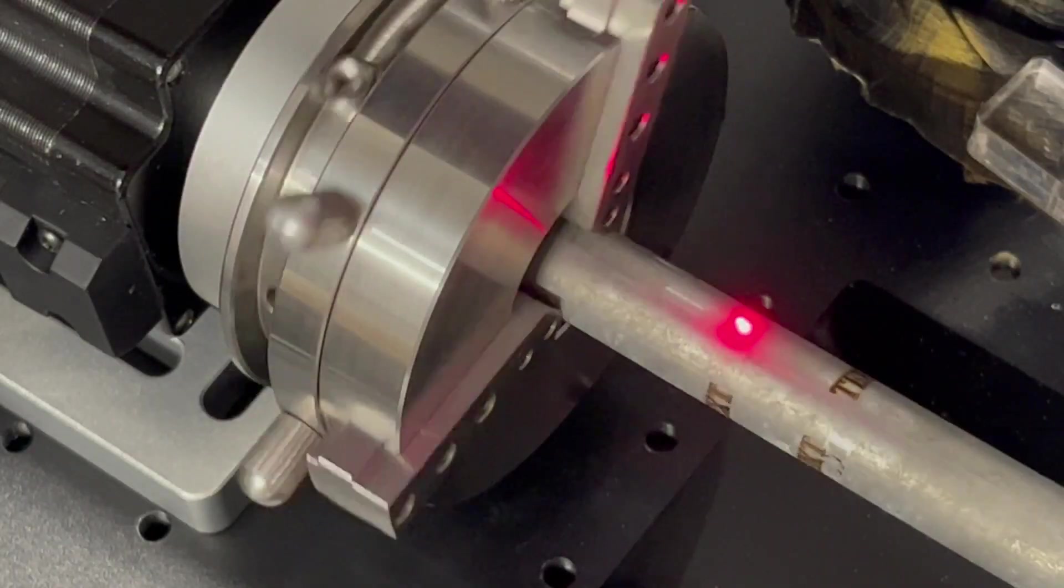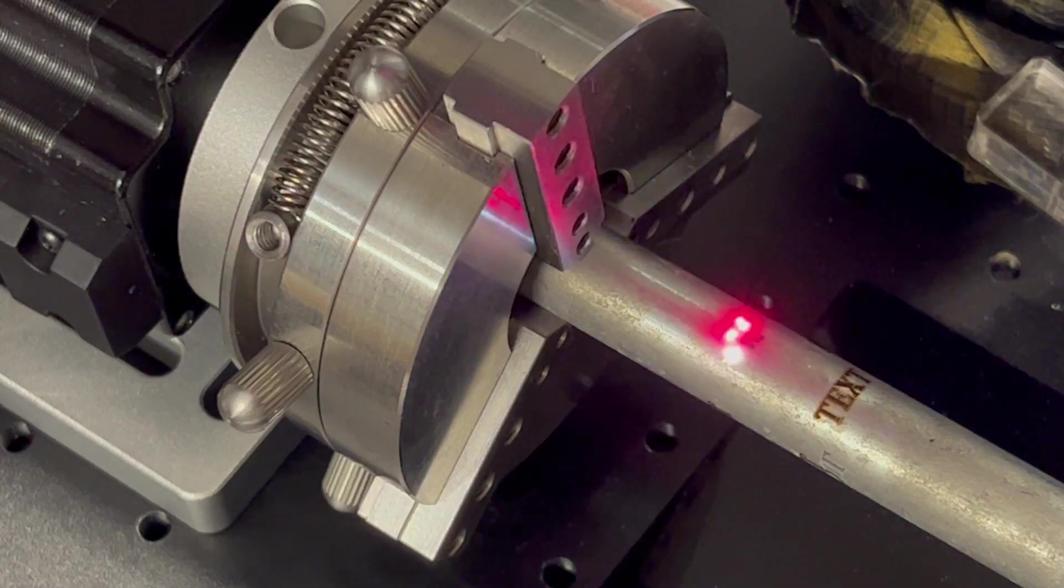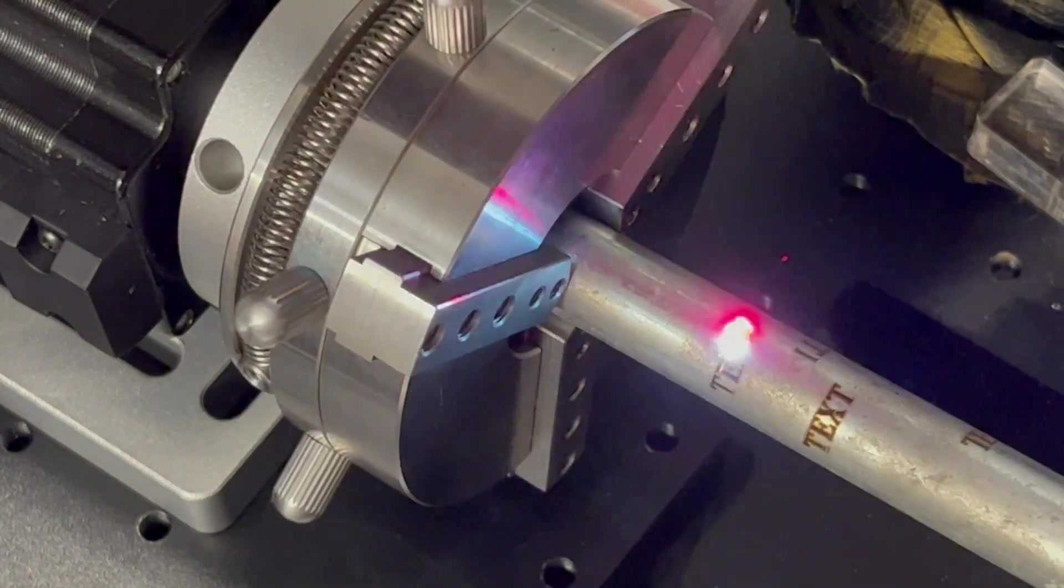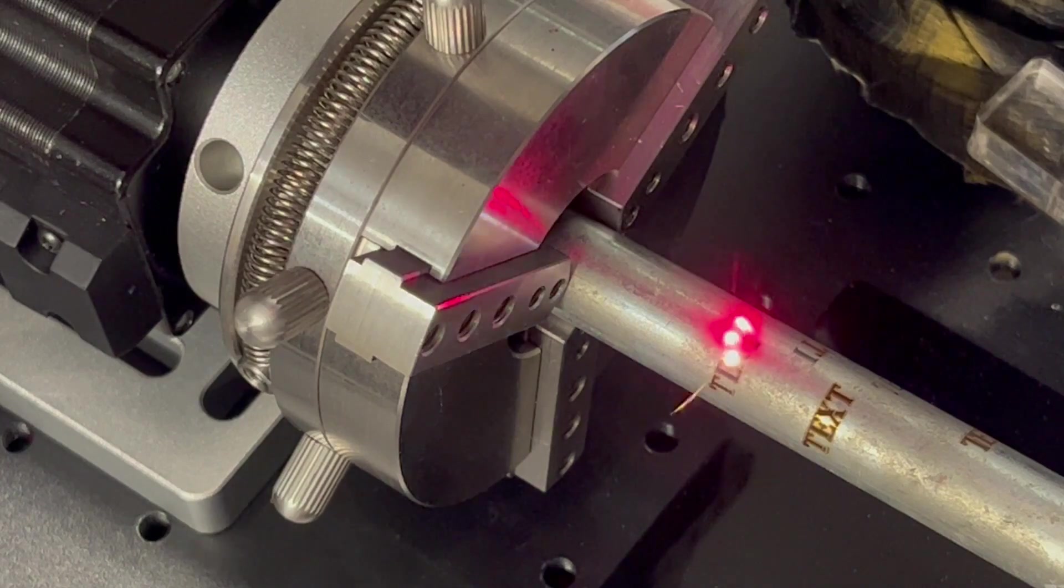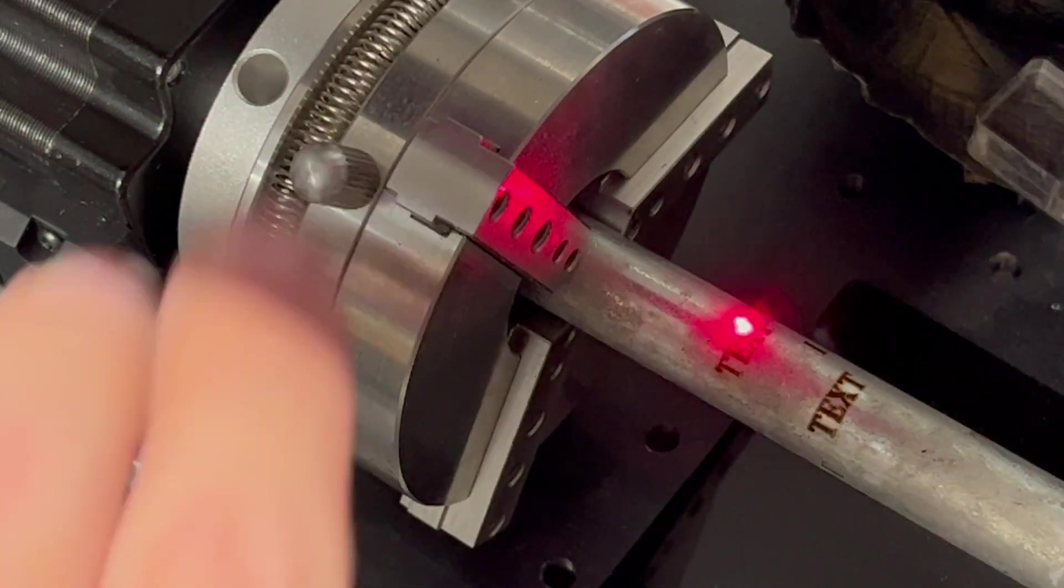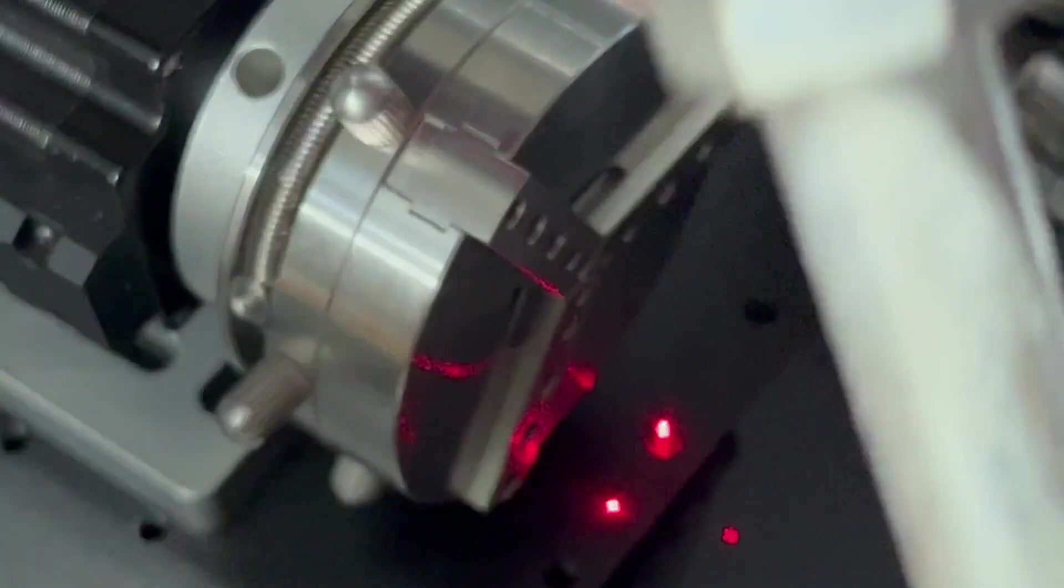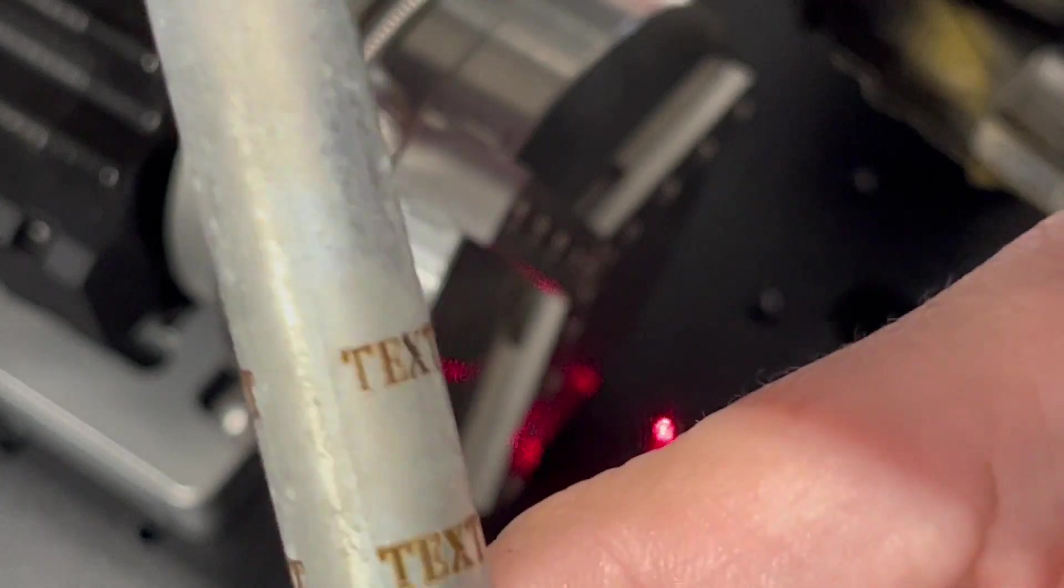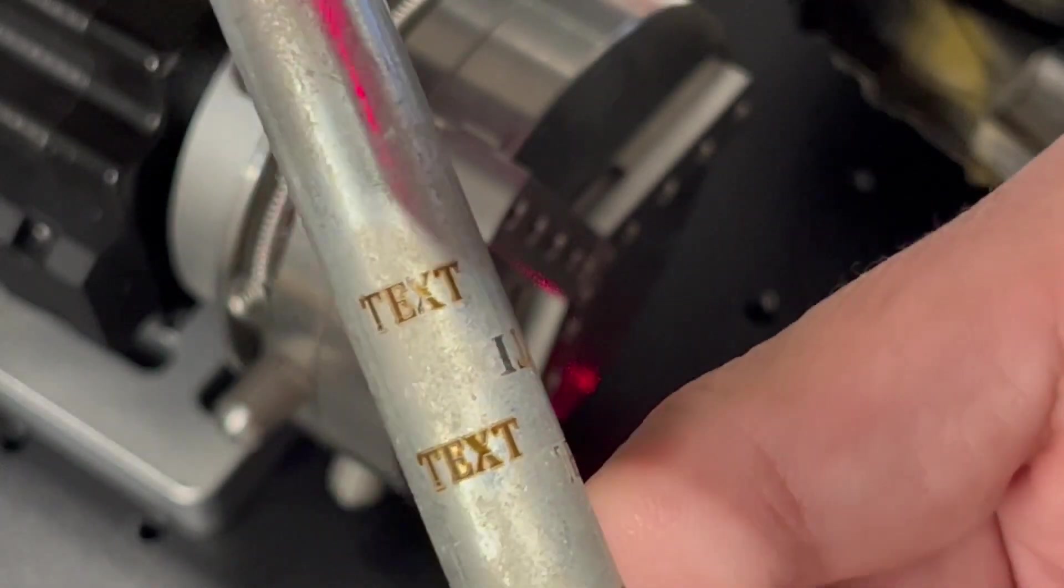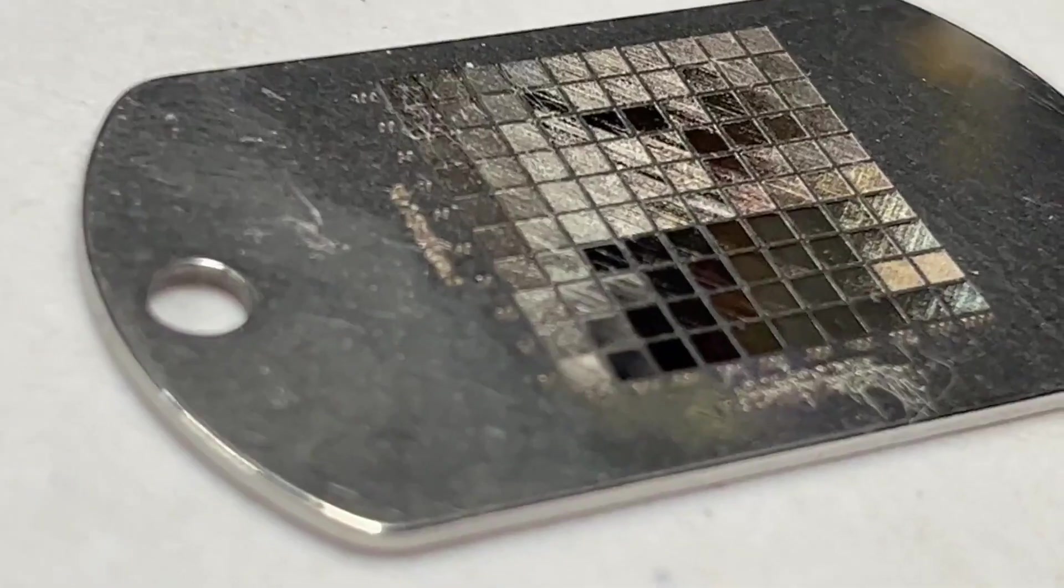Again, make sure that you're in a well ventilated area. Use some extraction system like I have and wear the proper safety goggles. Again, take this out now. As you see, I've done several tests on this, but it works. What can I say? Very simple. Very simple process to laser engrave.